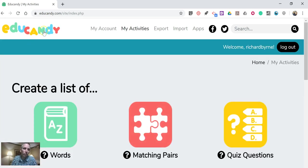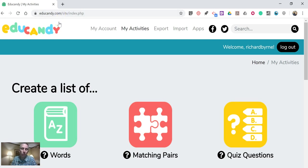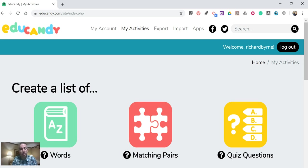So that's a short overview of educandy.com. Nice little service for creating short review games for your students. As always, for more tips and tricks like this, please check out freetechforteachers.com and practicaledtech.com.